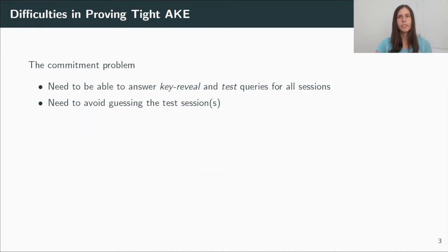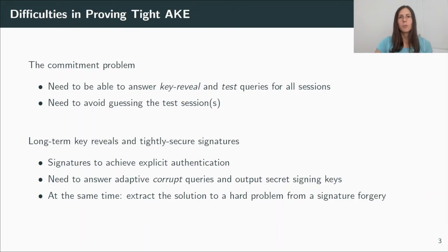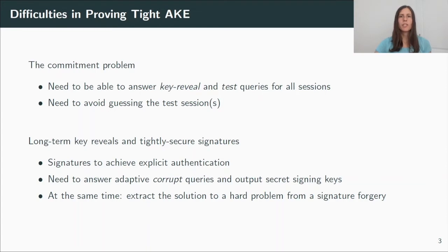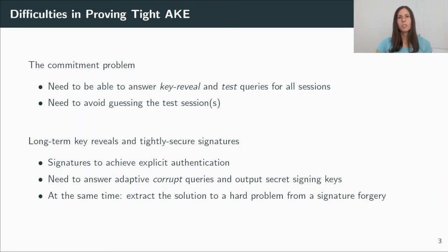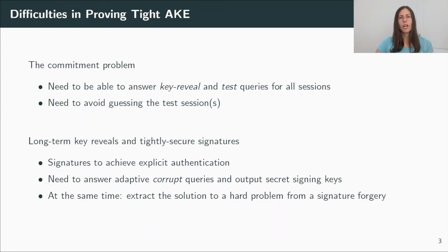Another point is answering corruption queries. I already mentioned this. The adversary can decide to corrupt users, which means it reveals the long-term key of those users. And in many protocols, these long-term keys are signing keys, since we use signatures to achieve authentication during the protocol. And when considering tightness here, we run into another paradox. The reduction must be able to output signing keys for all users. But the knowledge of a signing key should allow the reduction to compute the signatures itself. So in this case, we must argue how we can still extract a solution to a hard problem from a signature that was forged by the adversary.